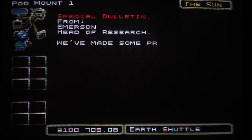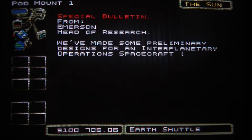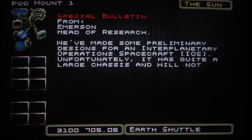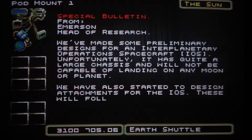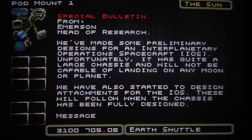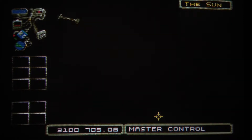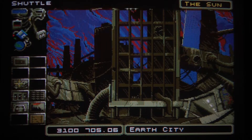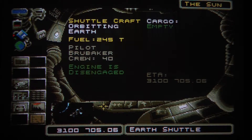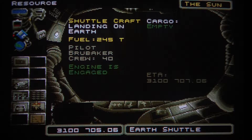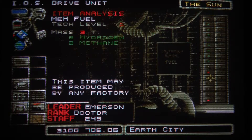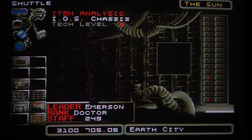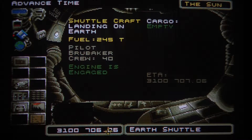We will get a message from Emerson, the head of research, and now we have some more stuff to research. Let's get back to our shuttle and order it to land. Meanwhile we can research these new pieces, and let's let the shuttle land on Earth.